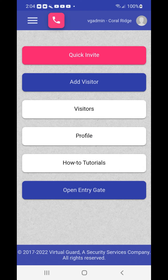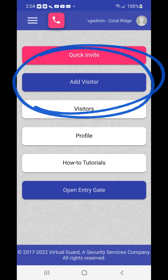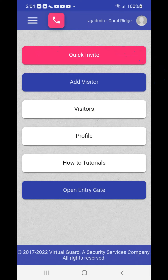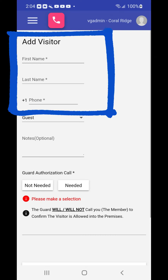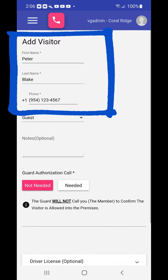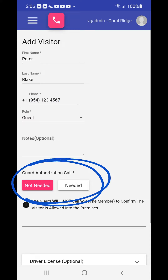From your home screen choose the add visitor button. The add visitor screen will appear. You need to add the visitor's first name, last name and phone number, then designate whether the visitor is a guest or a vendor from the drop-down menu, and whether or not the visitor needs to be further authorized by you once at the gate.